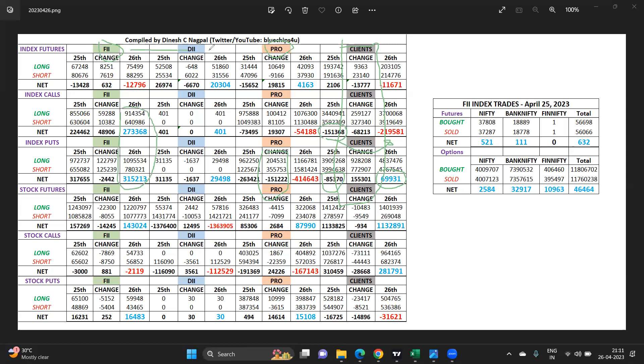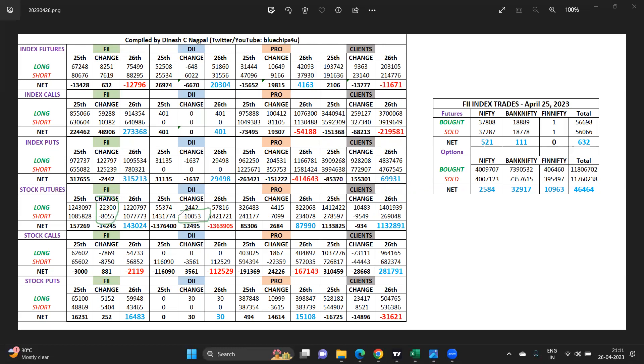Props are bullish with a hedge strategy. FIIs are also bullish with a uniform hedge strategy out here. So both the players out here are also securing the downside in case there is more downside, but not releasing aggressiveness from the market, while clients are going aggressively bearish totally out here.